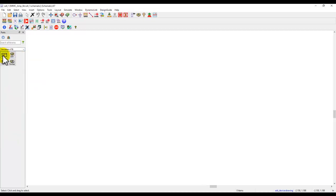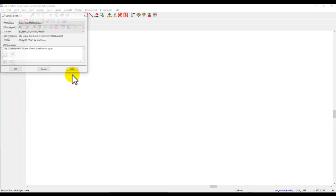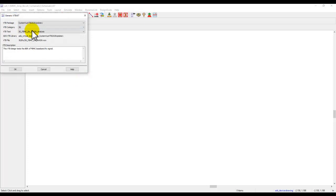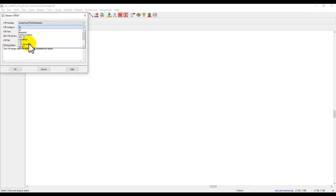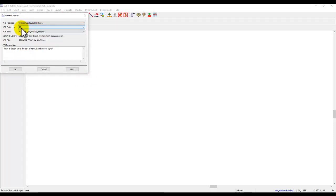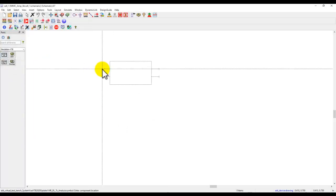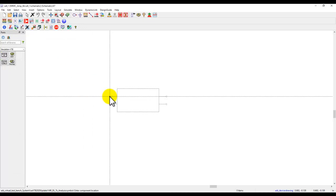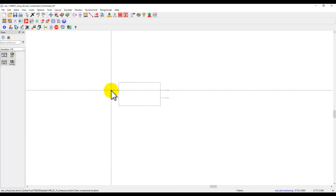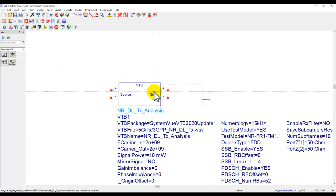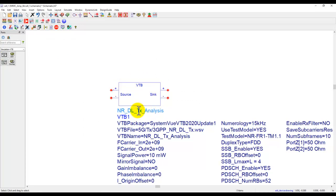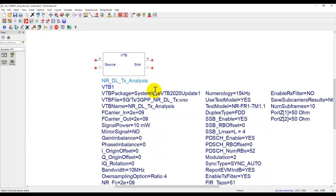Once you go in there you have a VTB generator and you can pick the modulation standard you would like to work with. So right now I will select 5G and I would like to configure a downlink transmitter source. By selecting that option you can see a black box of VTB which I can place on the schematic.